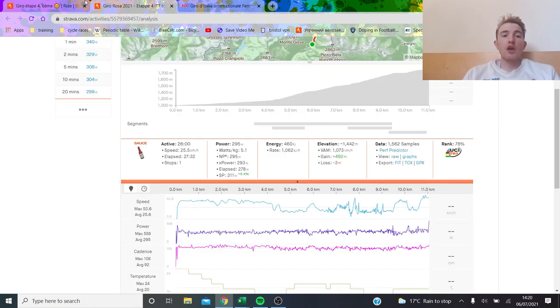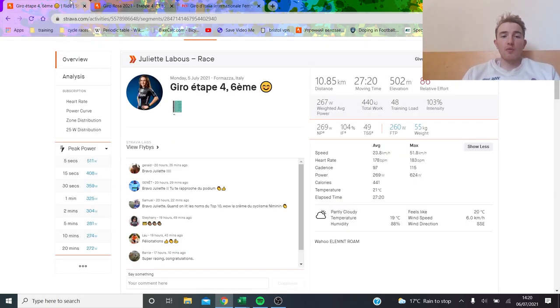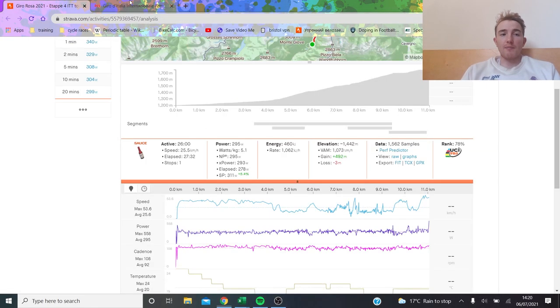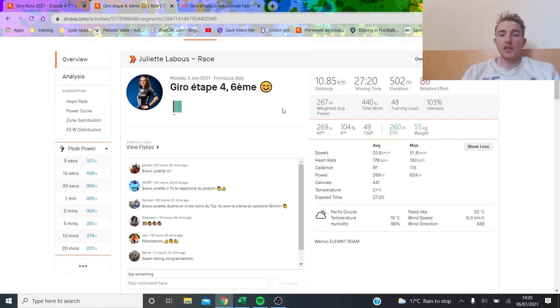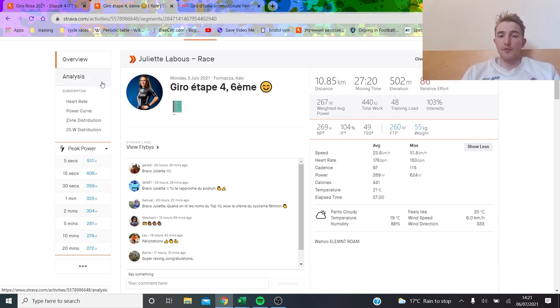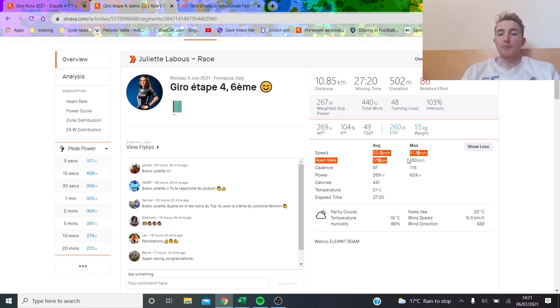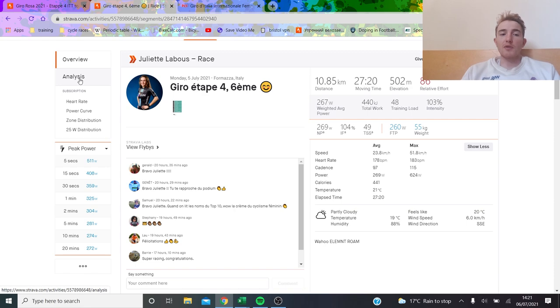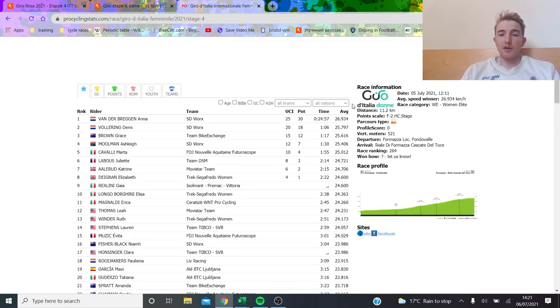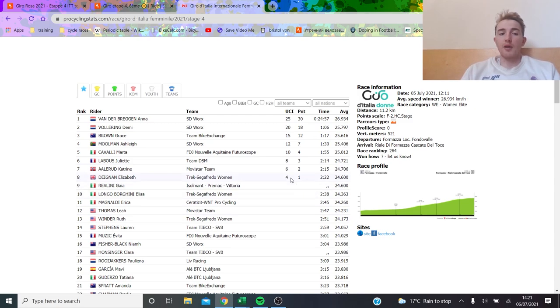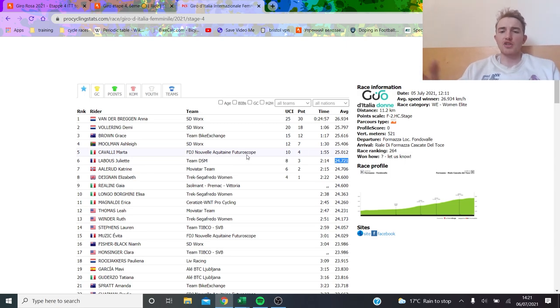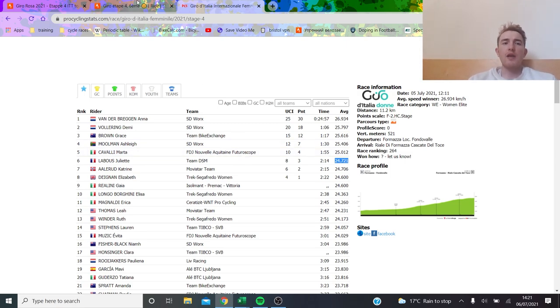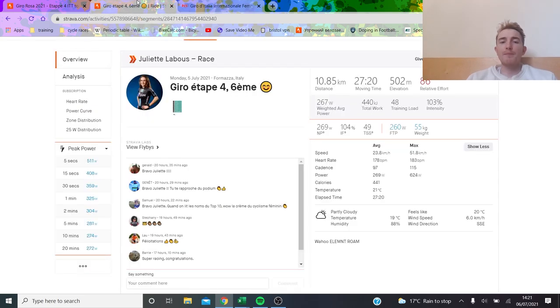First of all we'll go on Juliette Labous's. She weighs 55 kilos, 270 normalized for about 27 minutes. The average speed is 24 kilometers an hour. I think the equipment choice here, if we can look, for van der Breggen personally I think they should be quite different. The speeds always seem higher on here because I think the Italians don't know how to measure distances very well so they're often a bit different to reality.